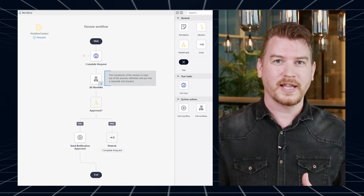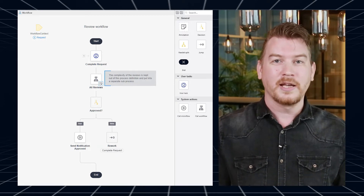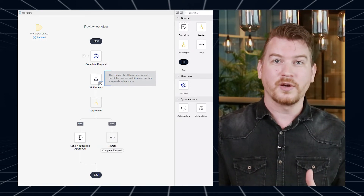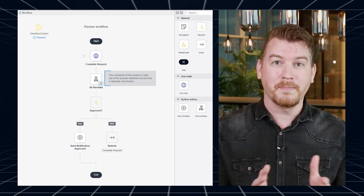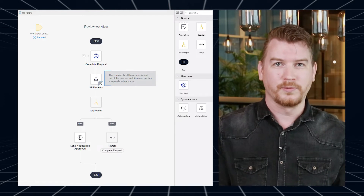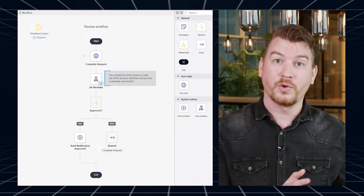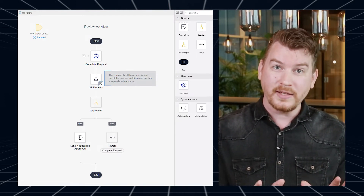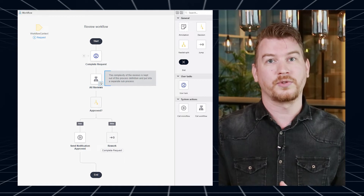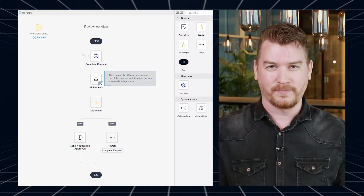Subworkflows can have their own context entity, but you also hand over the data from the main workflow to the subworkflow when using the same context entity. The main calling workflow will wait for the subworkflow to complete before it continues.